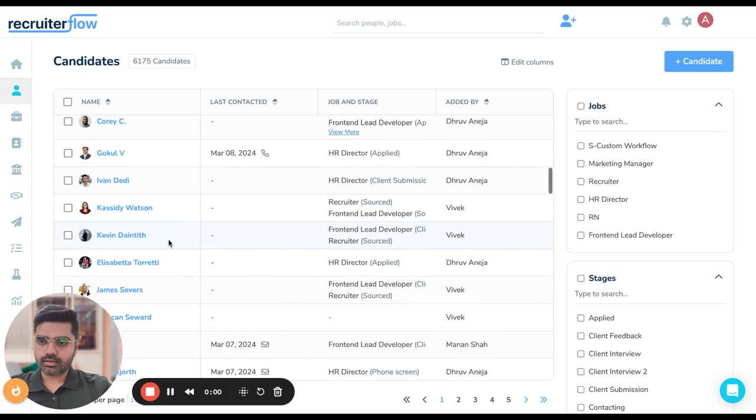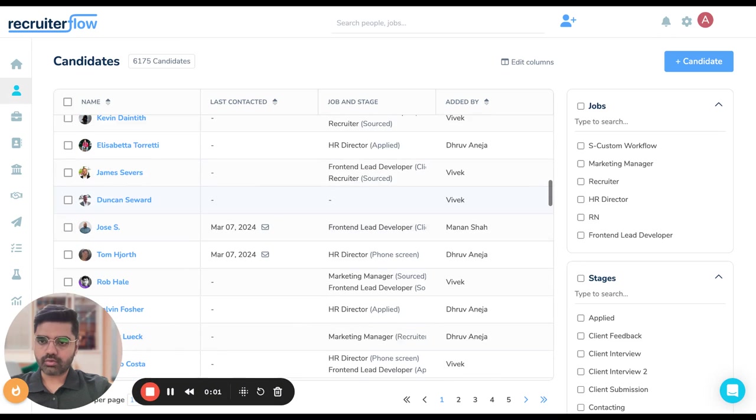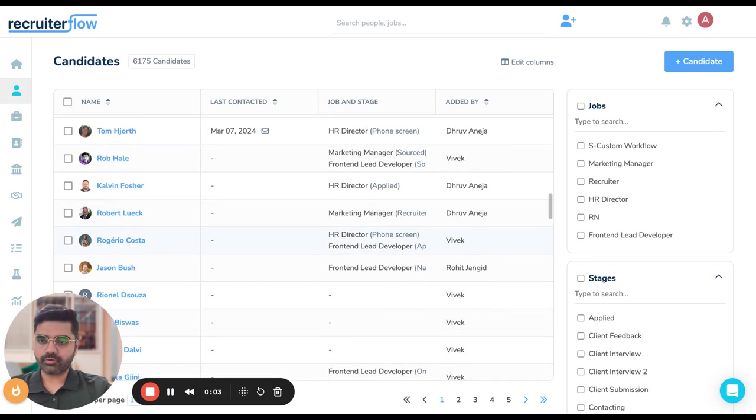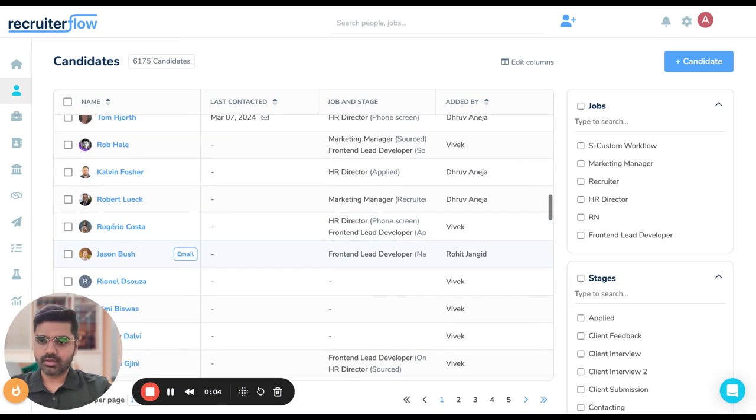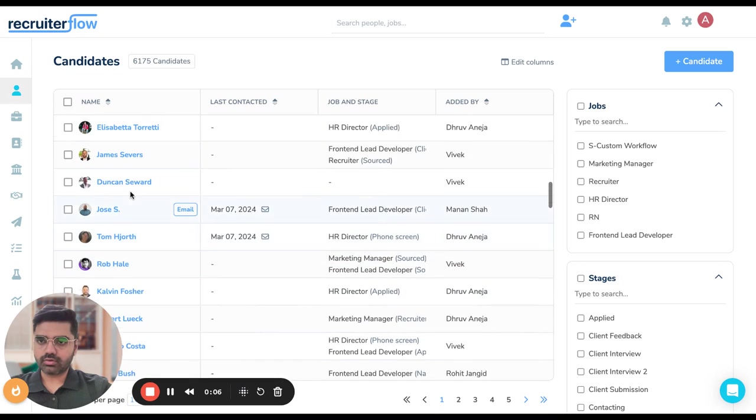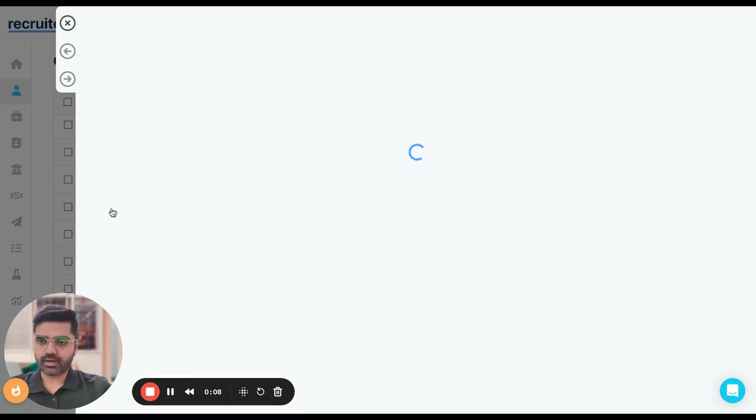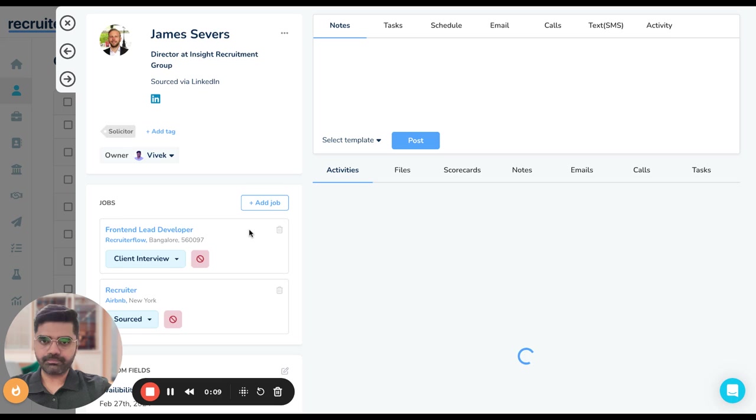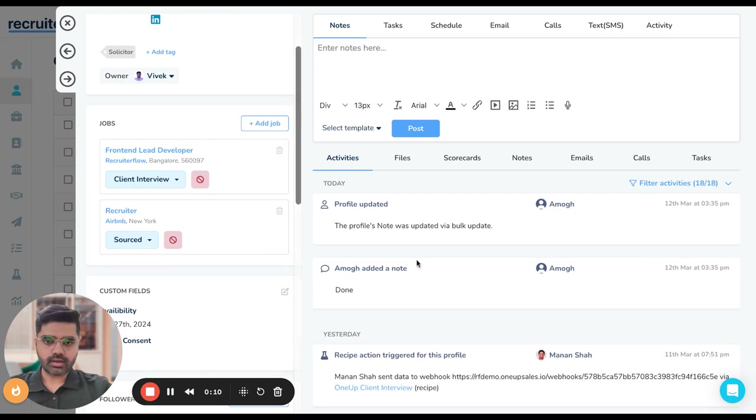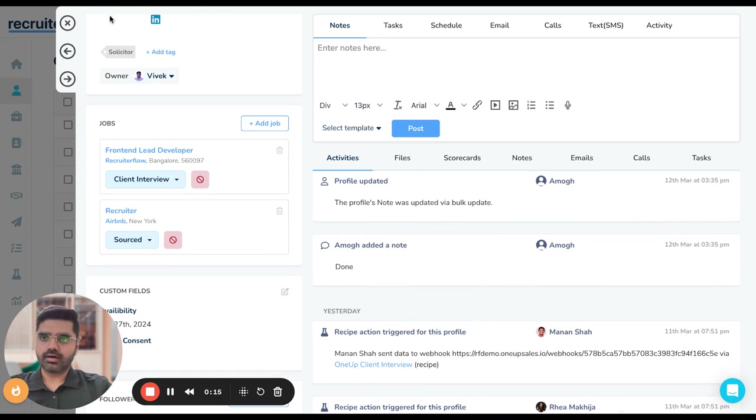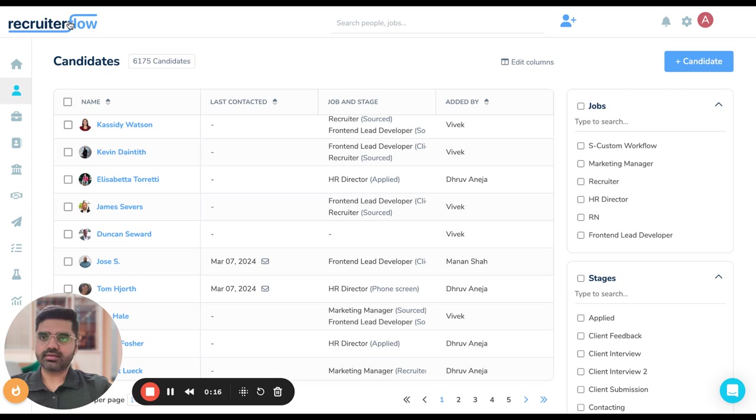Done. Now let's see how this looks in the profiles. I'm going to go to James' profile here. And like you can see, the profile was updated via bulk update. So yeah, this is our new feature.